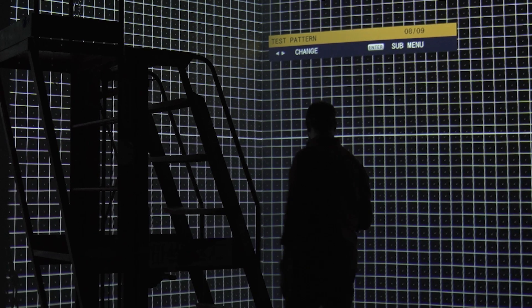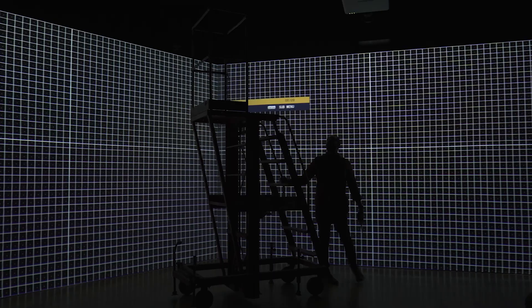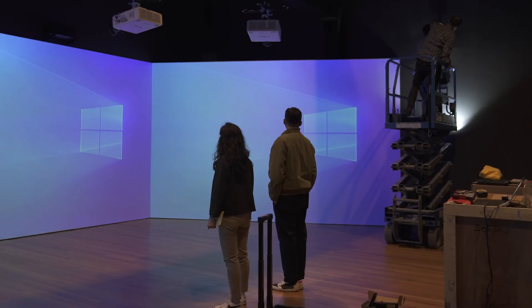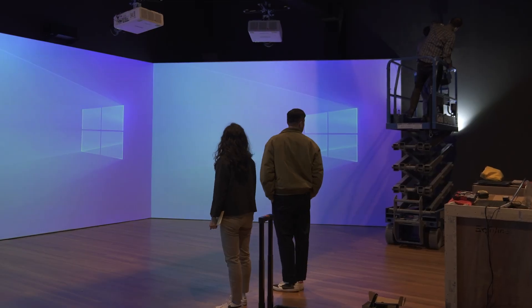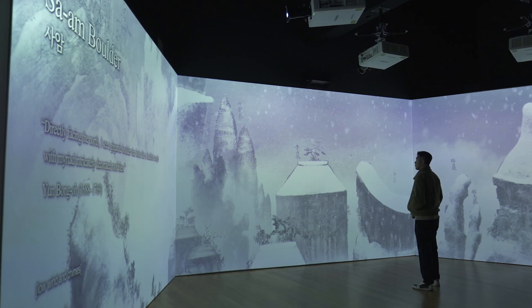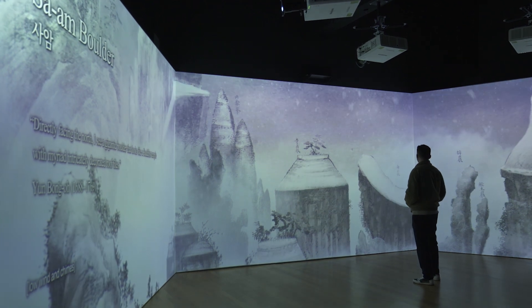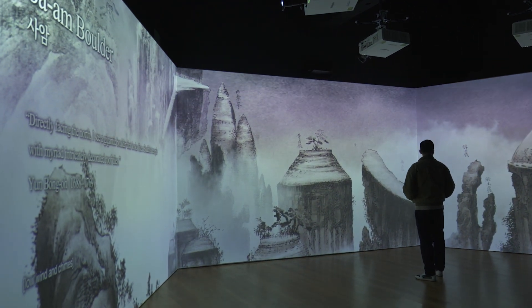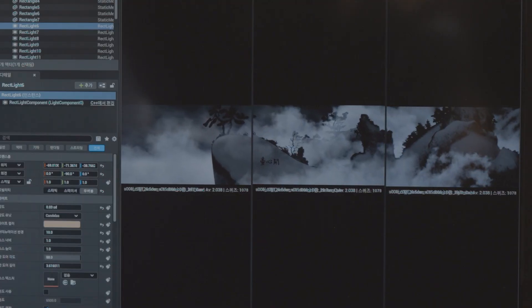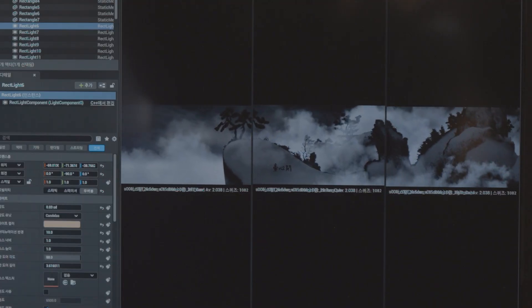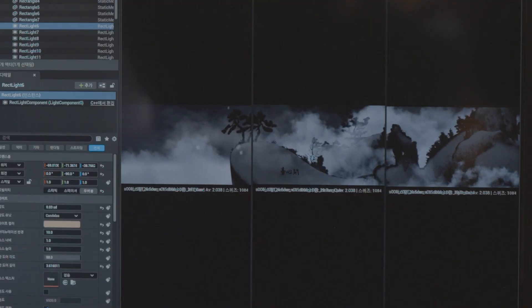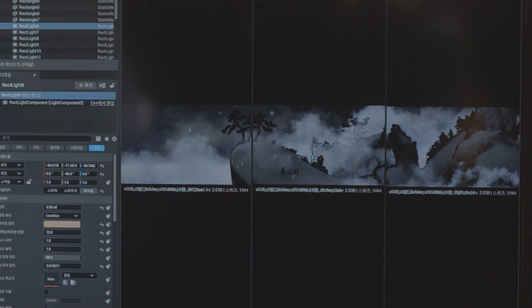In particular, in this project we had to produce immersive screen content over a long period of time and required high-quality rendering. With Unreal Engine, all content could be delivered at the quality level expected by the audience.